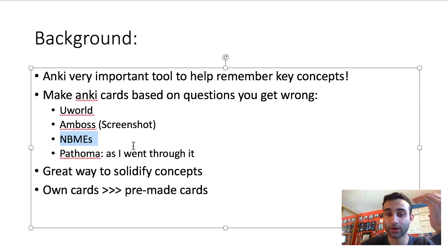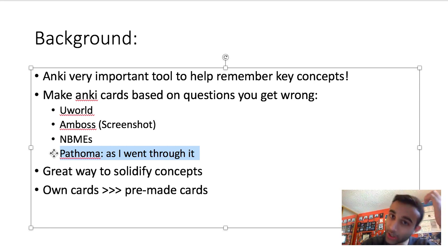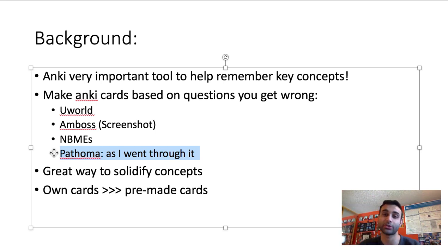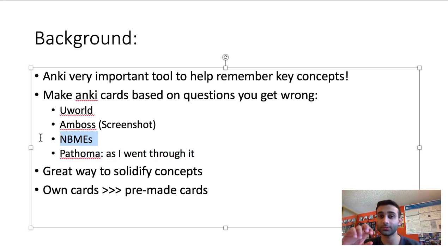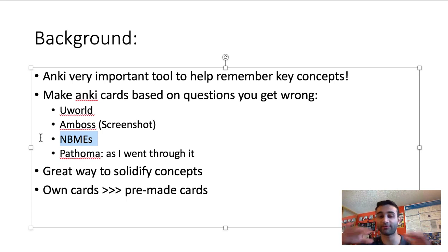I made MBME cards and also made cards based on Pathoma when I went through it the second time around. I tried to keep each card very limited — for a UWorld question, at most two to three cards. Same with MBMEs — if I got a question wrong, I'd make one or two cards for it, because MBMEs were much more superficial while UWorld was much deeper and intense.